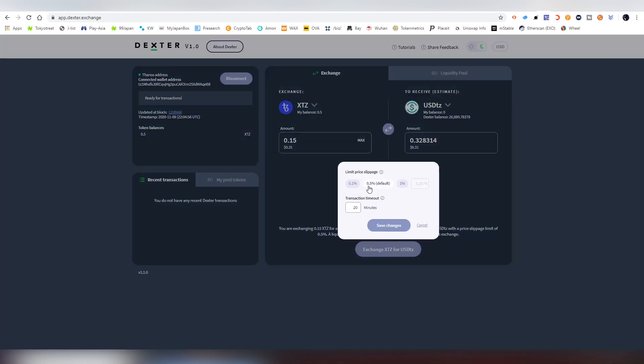On the advanced options we can change the slippage. This means how much price slippage there will be during the transfer. More liquidity in the pool means lower slippage on the process. Sometimes you need to increase the slippage higher. It depends. The default is 0.5. With a lot of these healthy pairs that's probably what you're going to use.